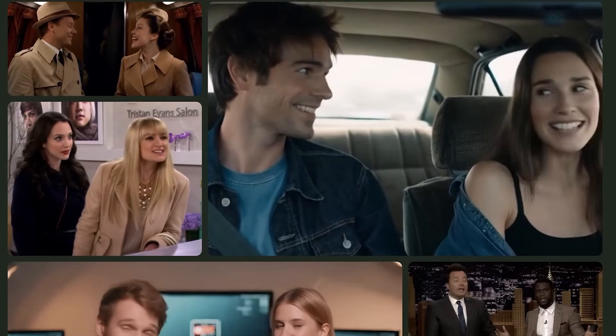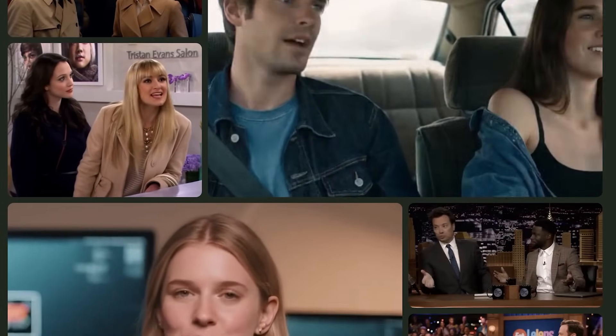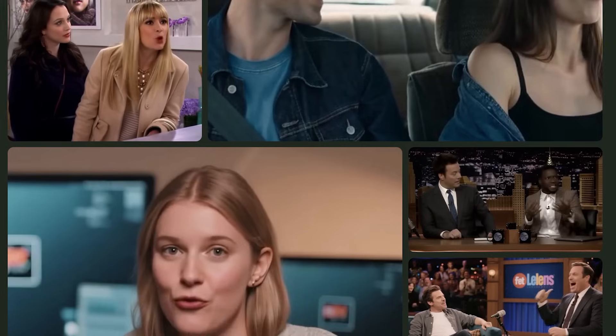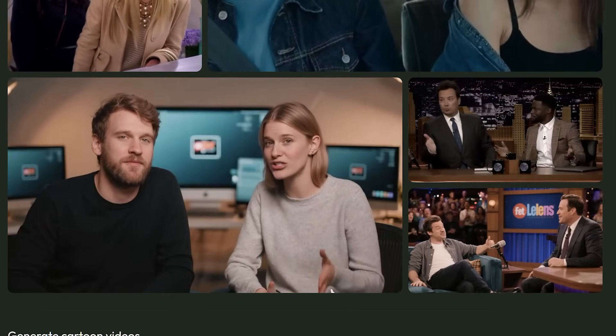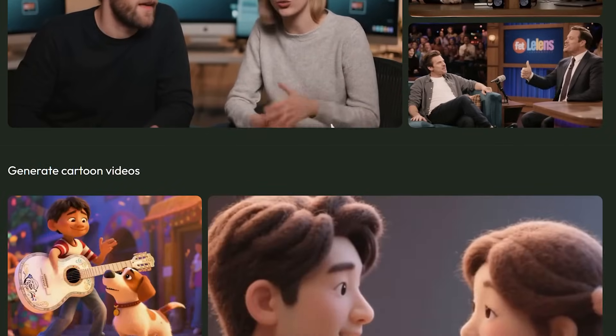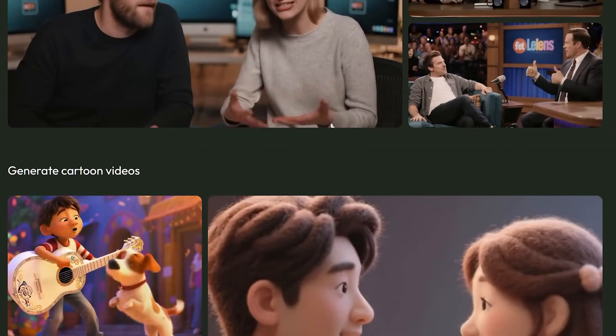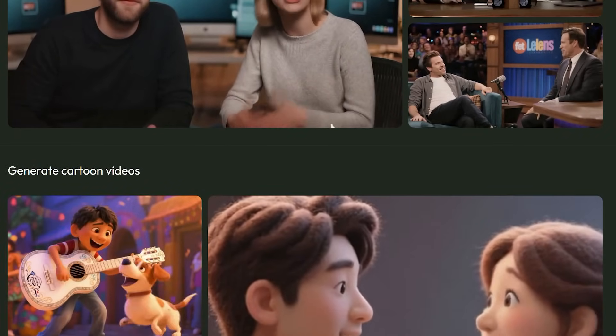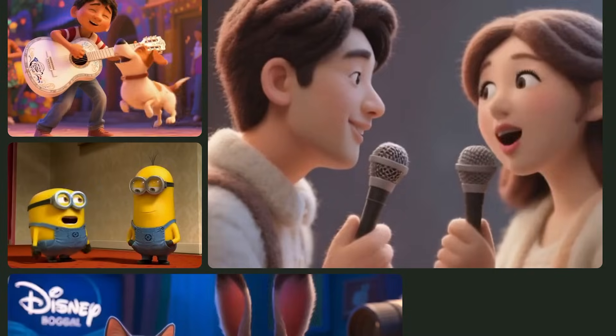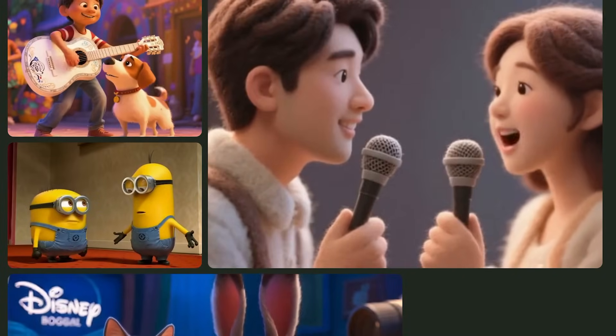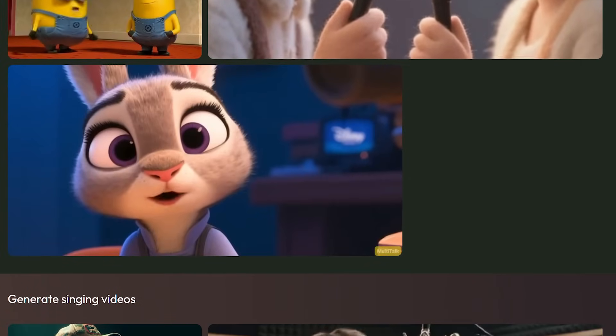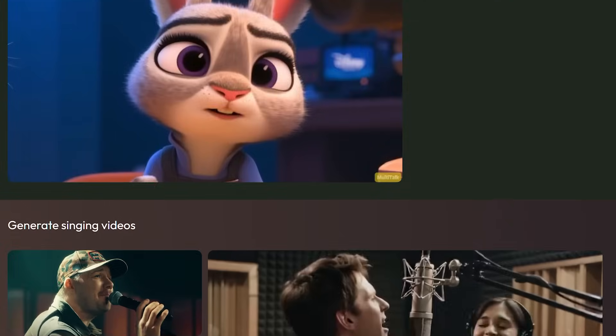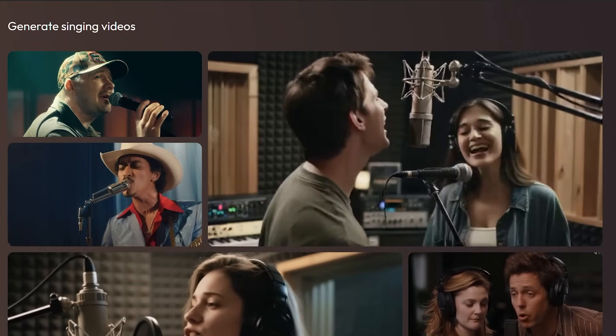That technical description doesn't really capture what makes it special. The model's primary objective is creating natural, vivid, human-centered videos where facial expressions and body movements stay perfectly synchronized with audio control signals. This field has been evolving rapidly, and most existing methods fall into two main categories, talking head generation and talking body generation.